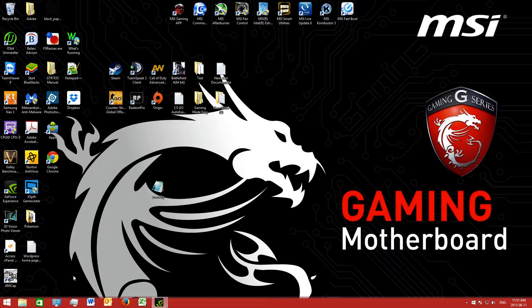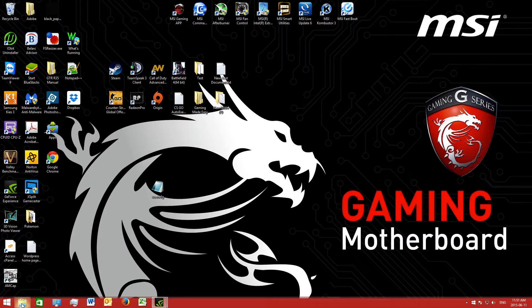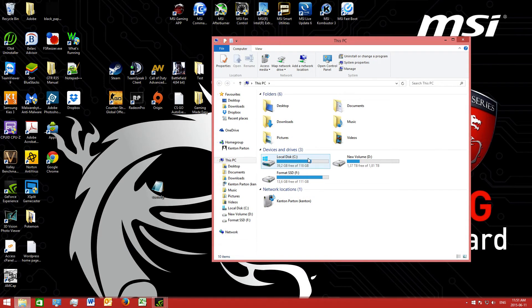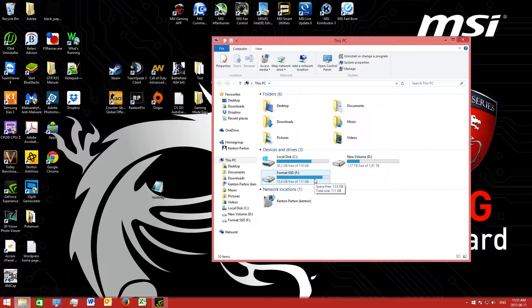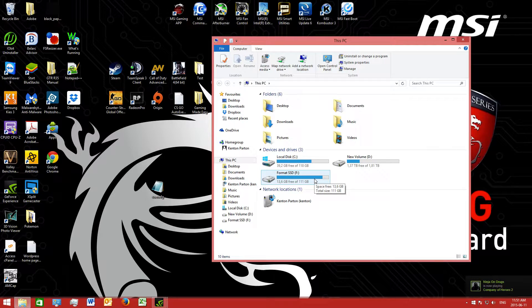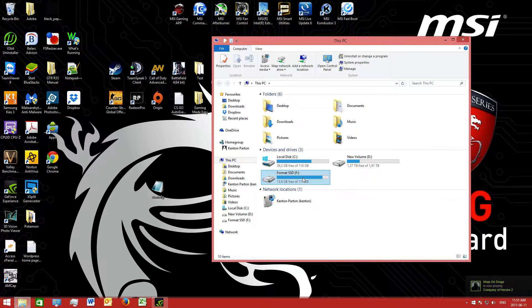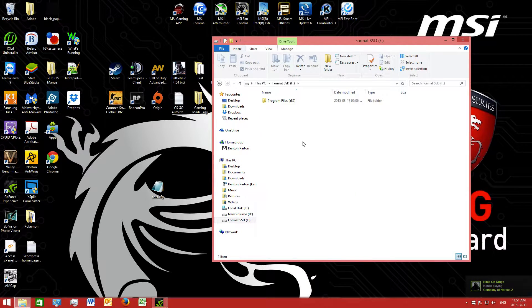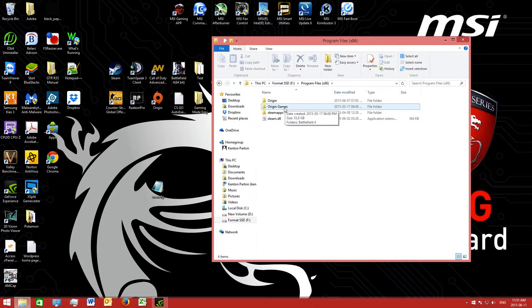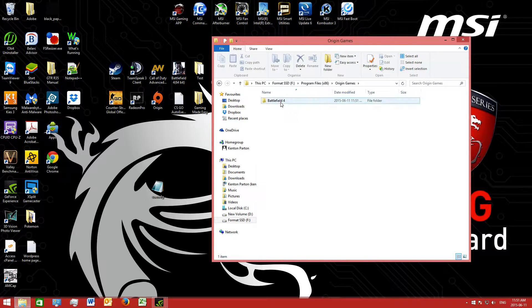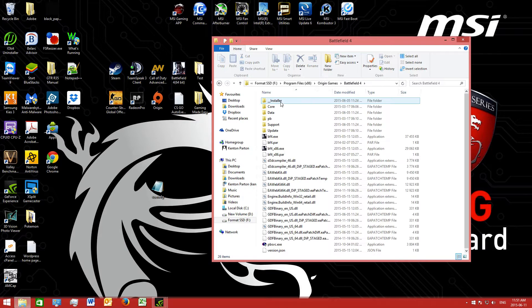We're going to start by going into File Explorer, then going to the drive where your Battlefield 4 game is situated. In my case it's my solid state drive, program files x86, Origin Games, Battlefield 4.